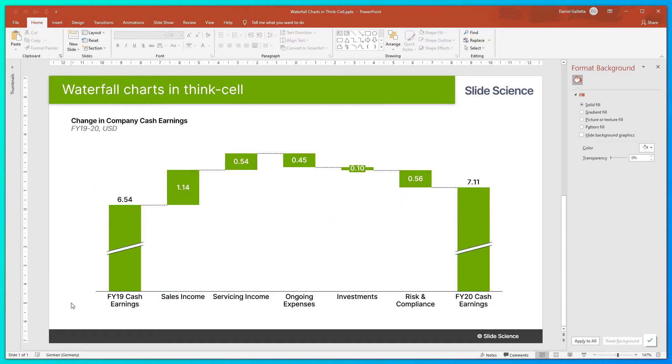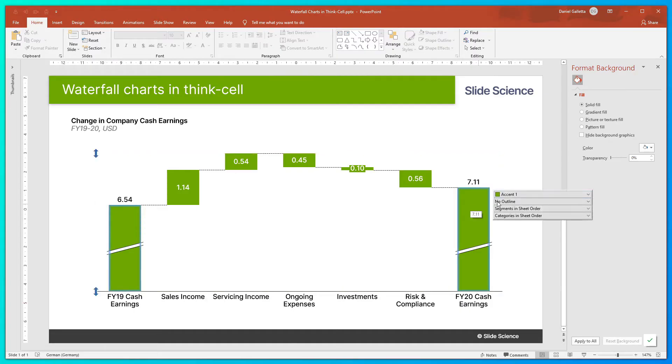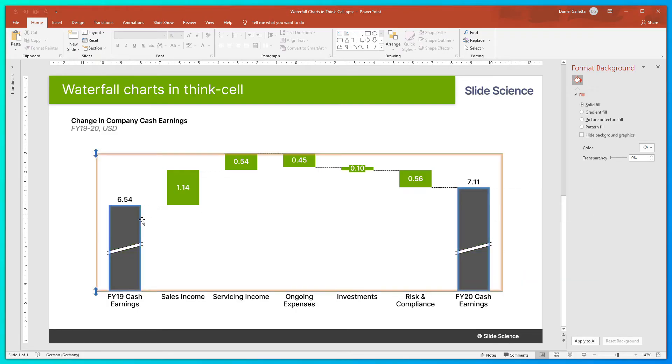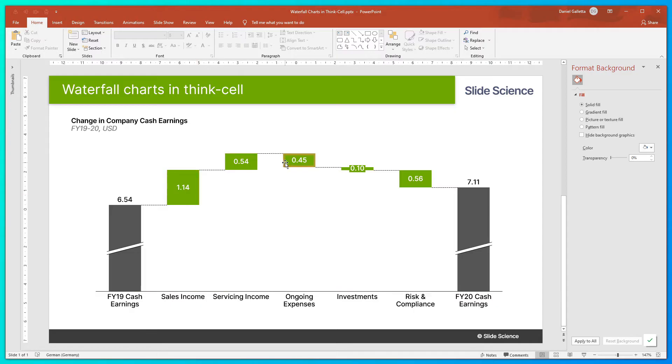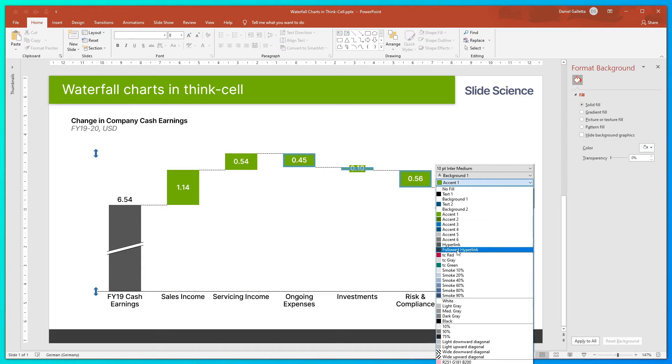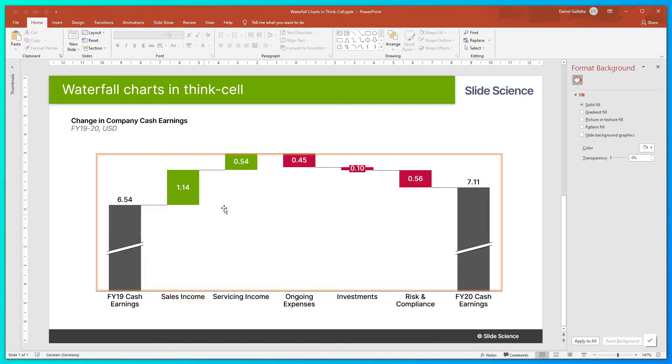One thing I like to do with the colors on a waterfall chart is to illustrate increases green and decreases red. That also means I like to change the first and the last columns to a neutral color. Hold Ctrl and click on the first and the last column, and I'll change that to gray. My first two columns, which are increases, are already green, so I'll leave those. But then I'll hold Ctrl again and highlight the last three and change those to red. So now you can see we have two increases and three decreases.